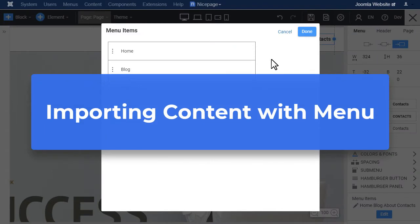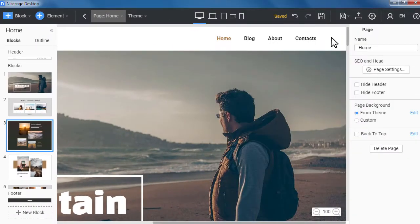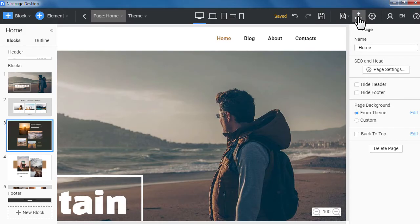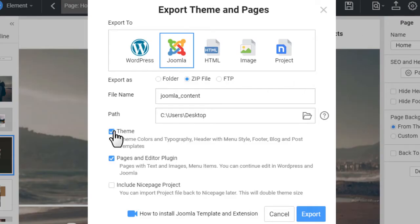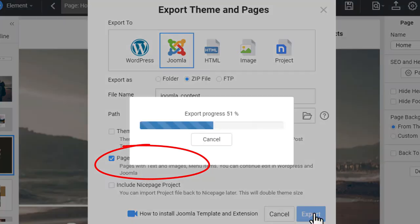Importing content with menu. You can also import the menu from the zip with content exported from the NicePage application. While doing the export, select the pages and editor plugin option in the export dialog.